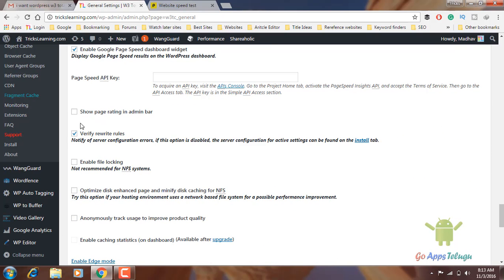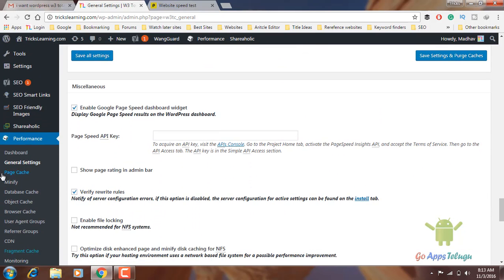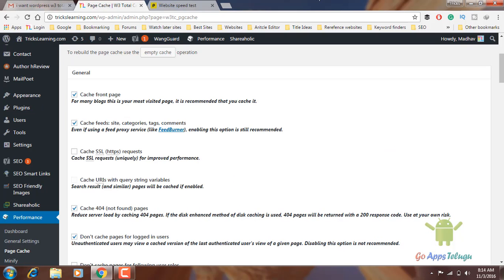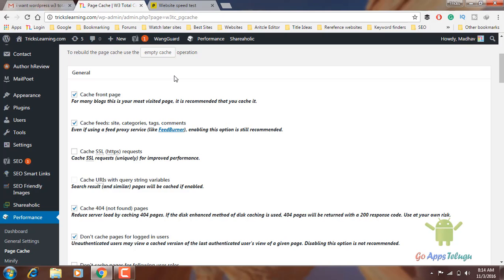Verify rewrite rules — this option is enabled. Once you enable it, save all settings and click on the next page cache option. This option is enabled. Cache front page — this option is enabled. It will enable the front page in the browser. There can be a category, tags, and comments.